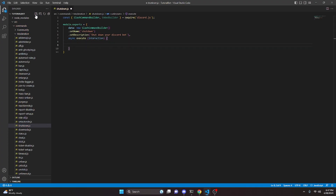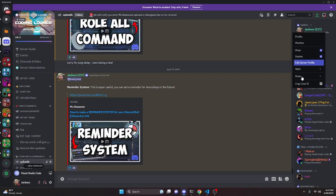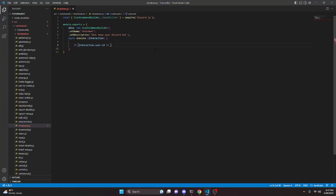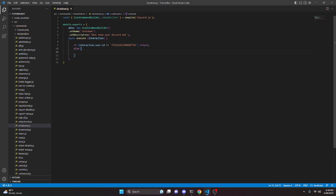The first thing we're going to do is add an if statement checking if interaction.user.id is not equal to the owner's user ID. Over on Discord, you can right-click and copy your user ID, then paste that in here. So only the bot owner or a developer with that user ID can run this command. If the user ID doesn't match, we just return. Otherwise, we open up the else block and continue.